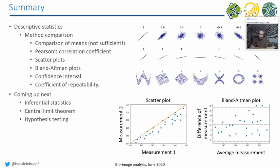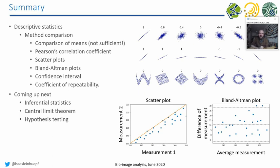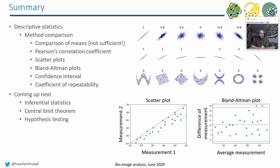This week, we did method comparison in quite detail. We had a look at a comparison of means, at Pearson's correlation coefficient, scatter plots, Bland-Altman plots, the confidence interval, and the coefficient of repeatability to quantify, to get a bit of feeling, how different methods deal with data. Furthermore, we had quite some look into how to do all these things in Python. Next week, we will start with the inferential statistics. And we will start drawing conclusions from the measurements we did so far. We will have a look at the central limit theory and hypothesis testing. So feel free to provide feedback that I can tune a bit the speed of how we go through the Python environment. So that's it for this week. See you next week.